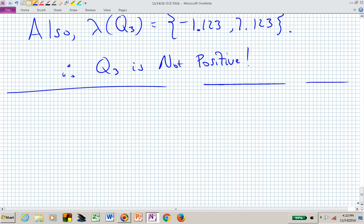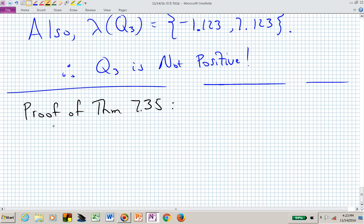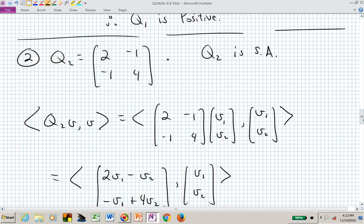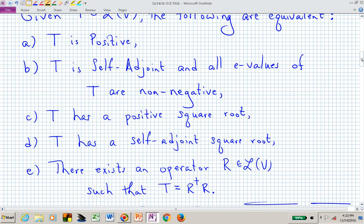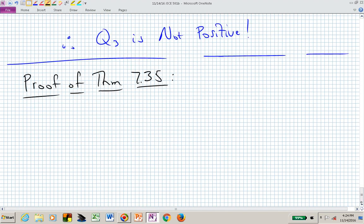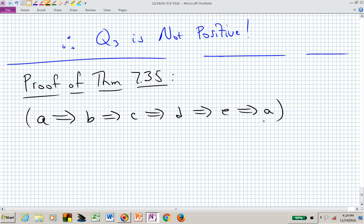Let's now look at proving Theorem 7.35, which interrelates those five equivalent statements. My strategy is to show A implies B, B implies C, C implies D, D implies E, and E implies A — chasing my tail in a circle. That's a very straightforward approach to proving the equivalence of those five conditions.